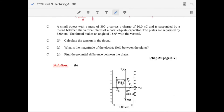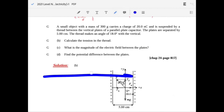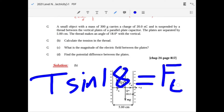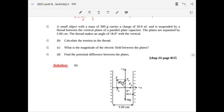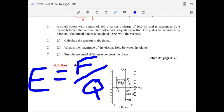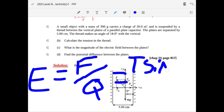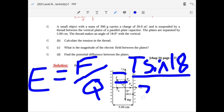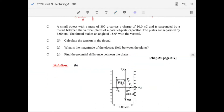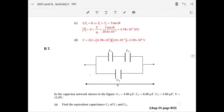Now that you have T, use the horizontal component: T sine 18° equals the electric force F_E. The electric field is force per charge, so E equals T sine 18 over 20 nano-coulombs. Nano is 10 to the minus 9; T is from before, sine 18 is a number — multiply to get the electric field.